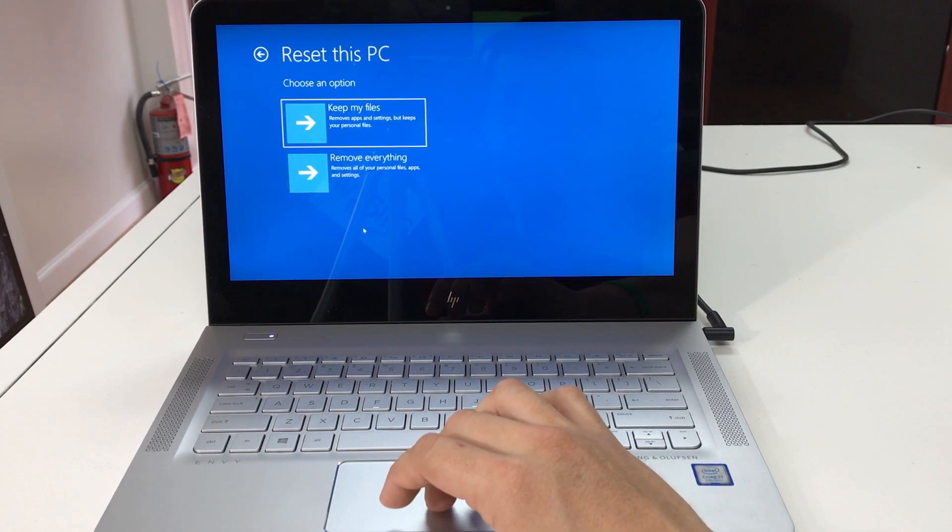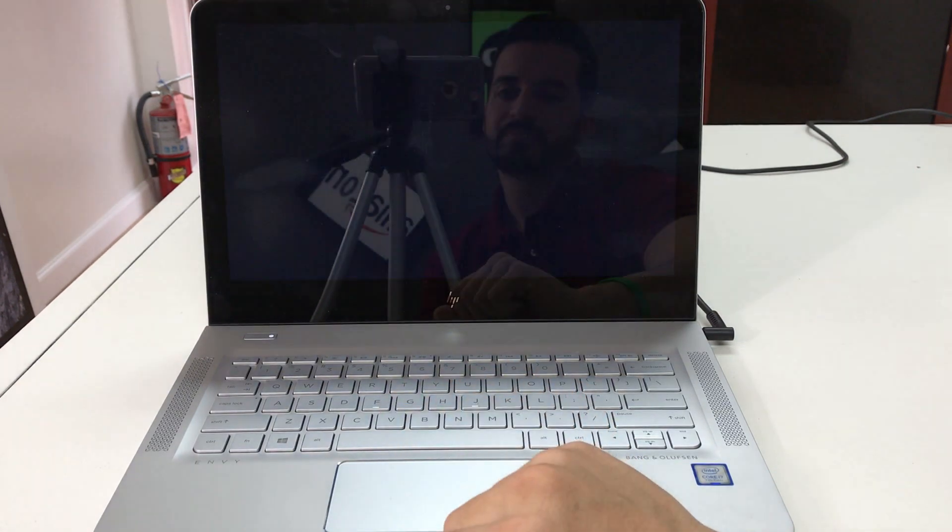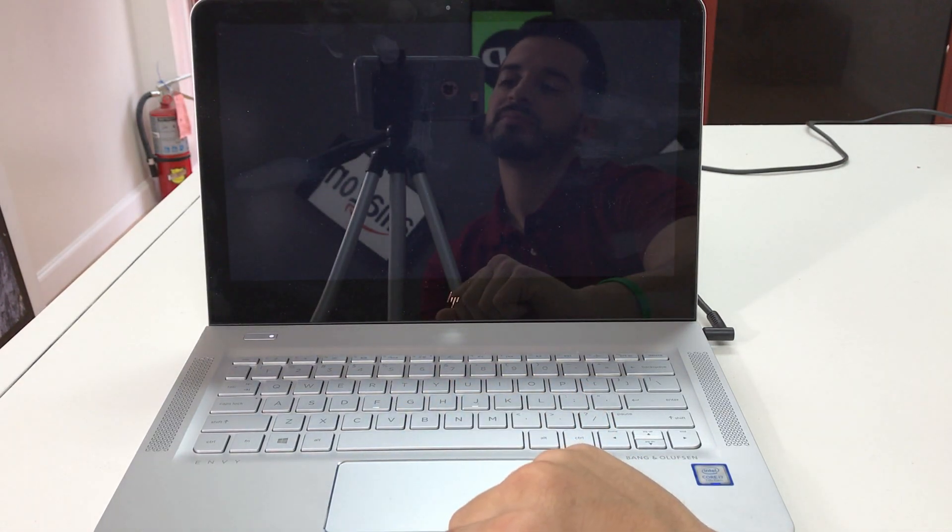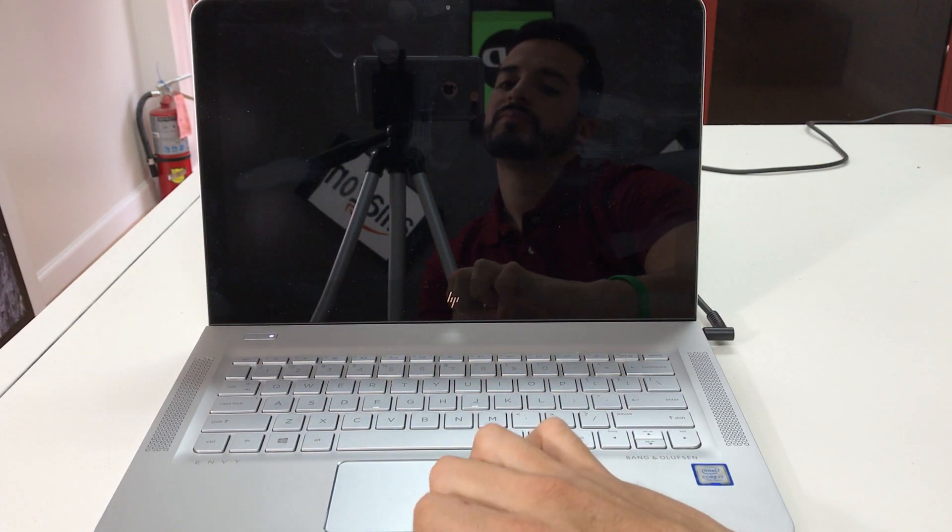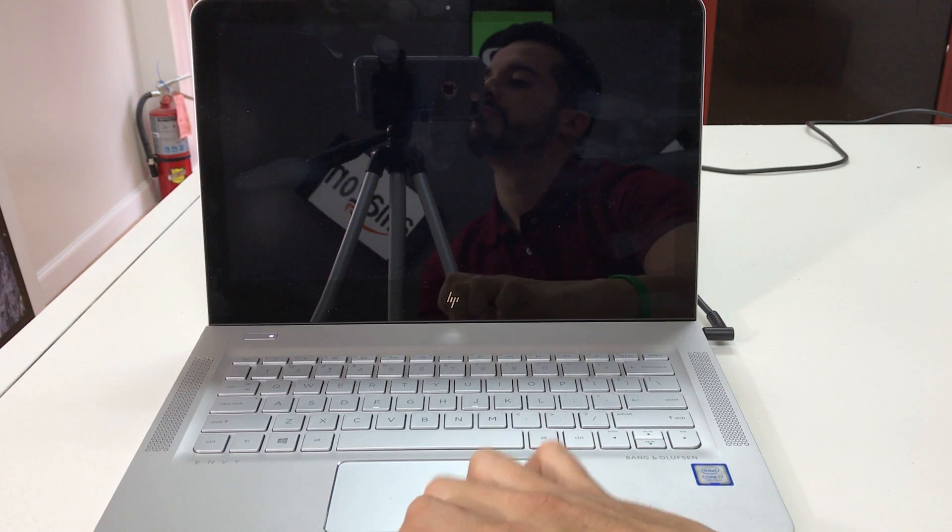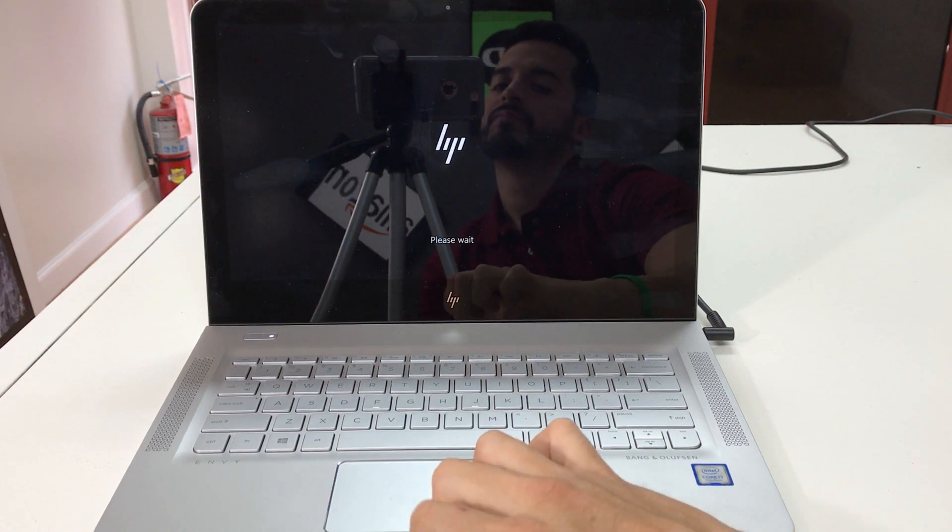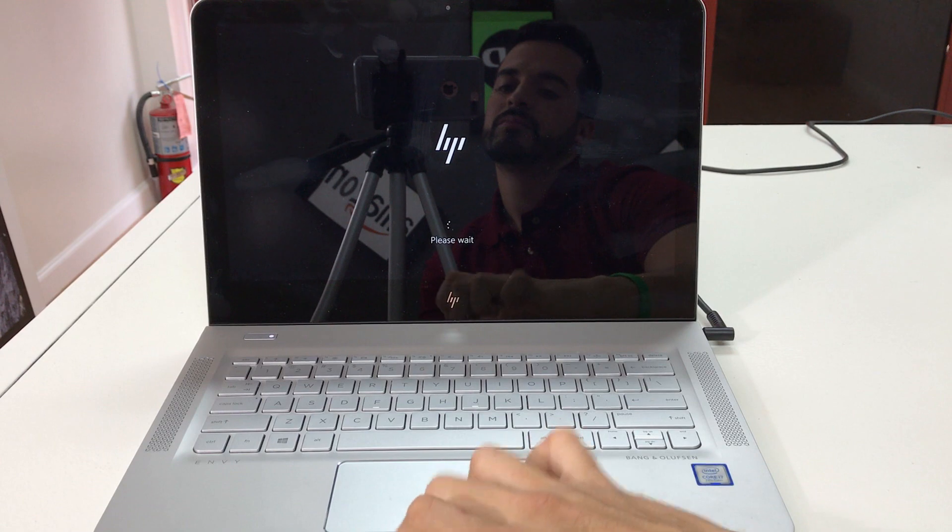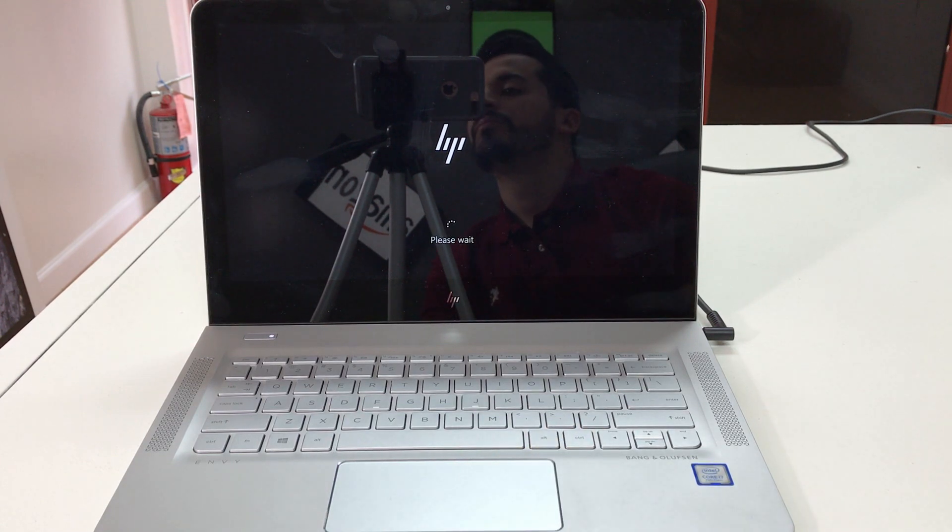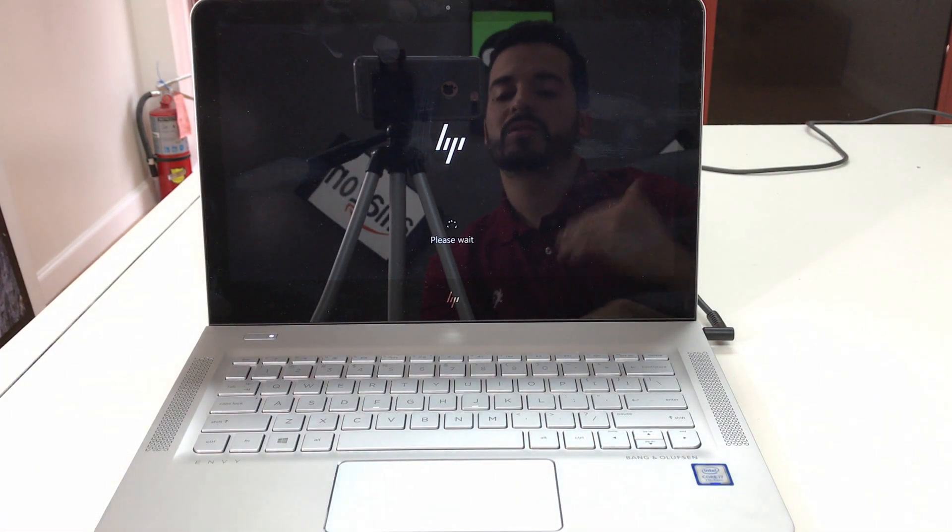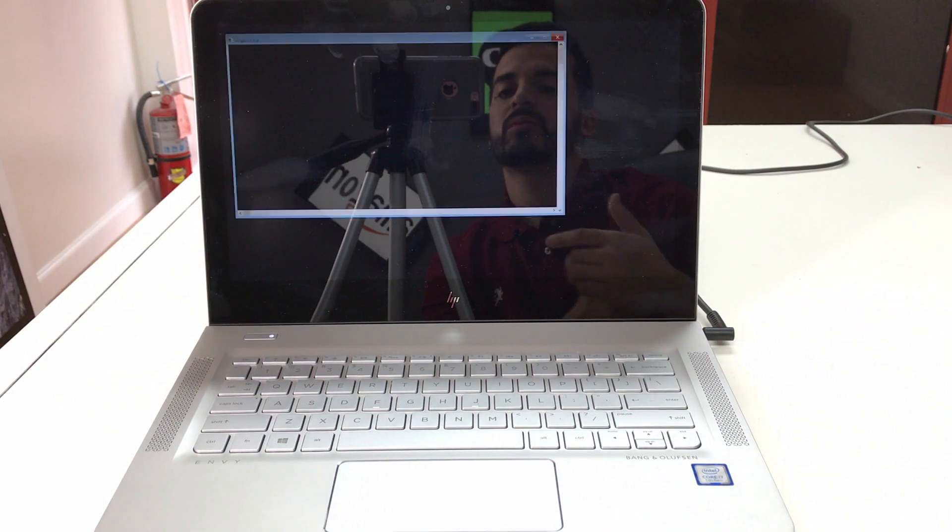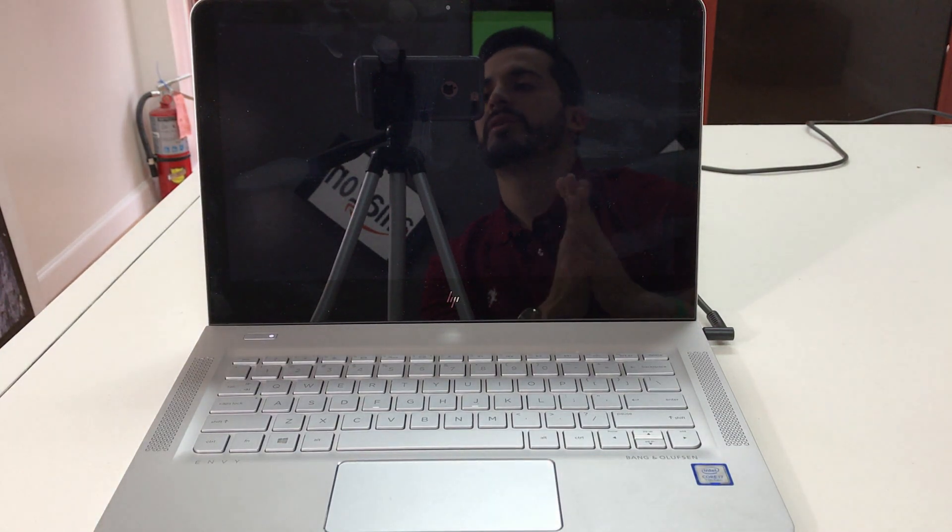Okay, here we're gonna select remove everything. Okay, so let's give it a couple seconds. It's gonna take us to another screen where we have to select another option and then the reset process begins.